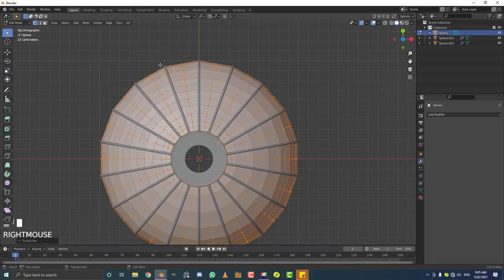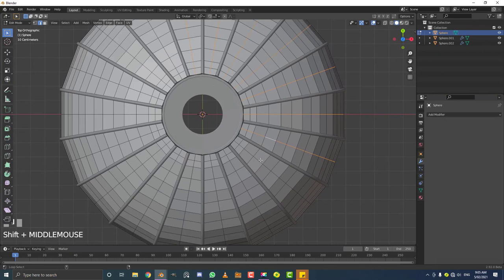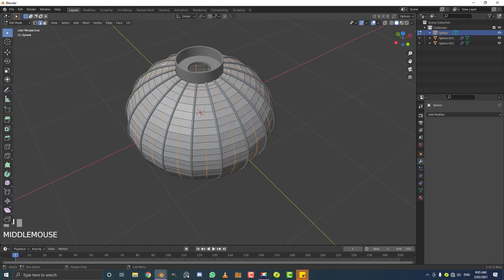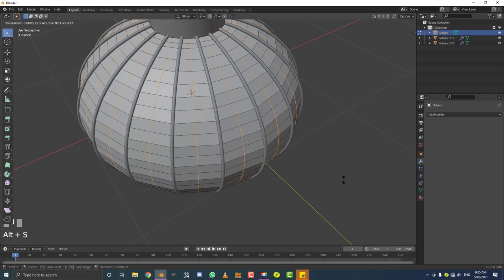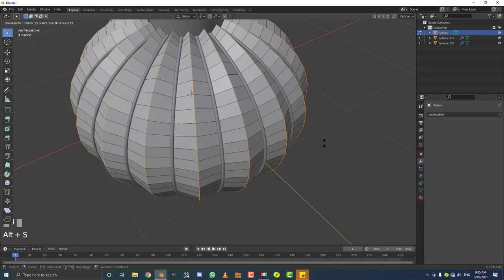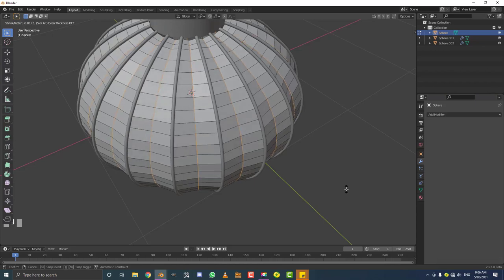Deselect everything. Hold Shift+Alt and select every middle edge going around like this. Just keep holding Shift+Alt and clicking on these edges until they're all selected in the middle. Then hit Alt+S to scale along the normals — scale it inward. It just looks better scaled in, and that's what most reference images show. That gives a nice little divot.